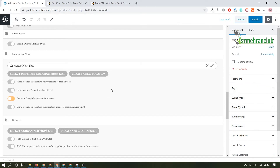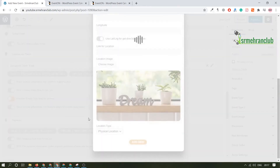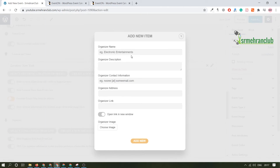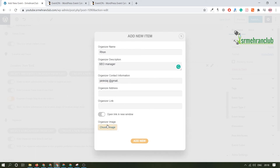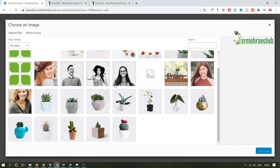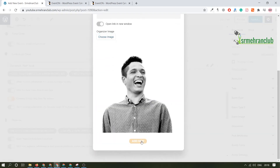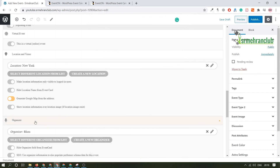Now, who is the organizer of this event? You can create an organizer — let's name him Ron, who is the organizer. You can give a description like 'he's an SEO Manager,' and add contact information like his email. You can add an organizer link with an option to open in a new tab, and add an organizer image. Select an image and save. This has been successfully saved.